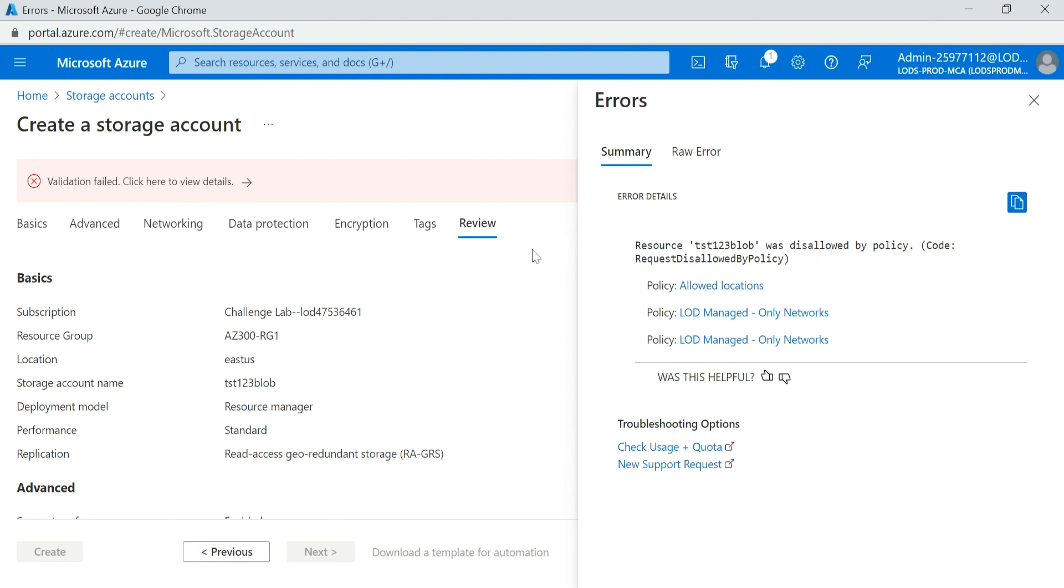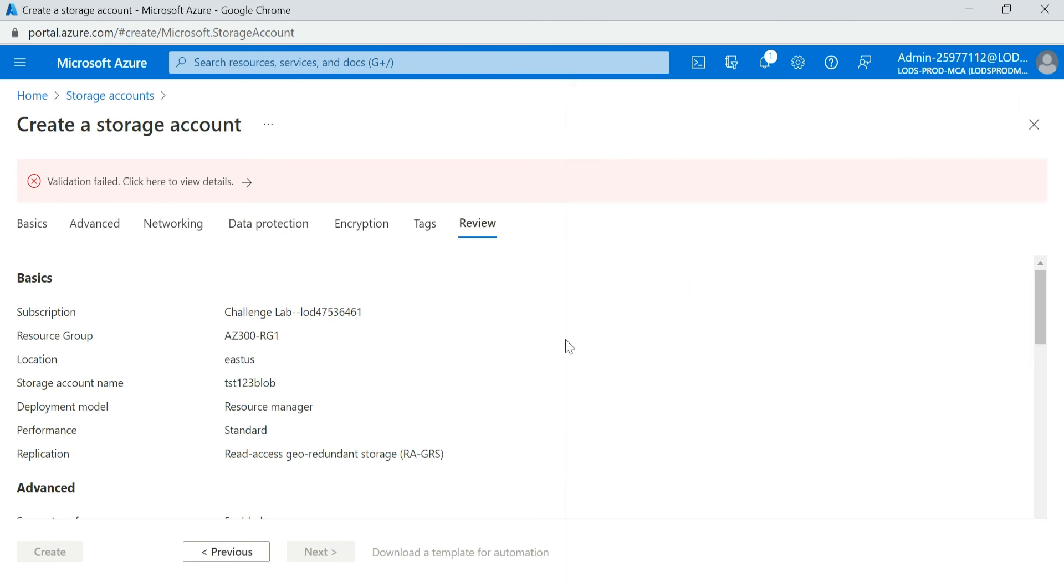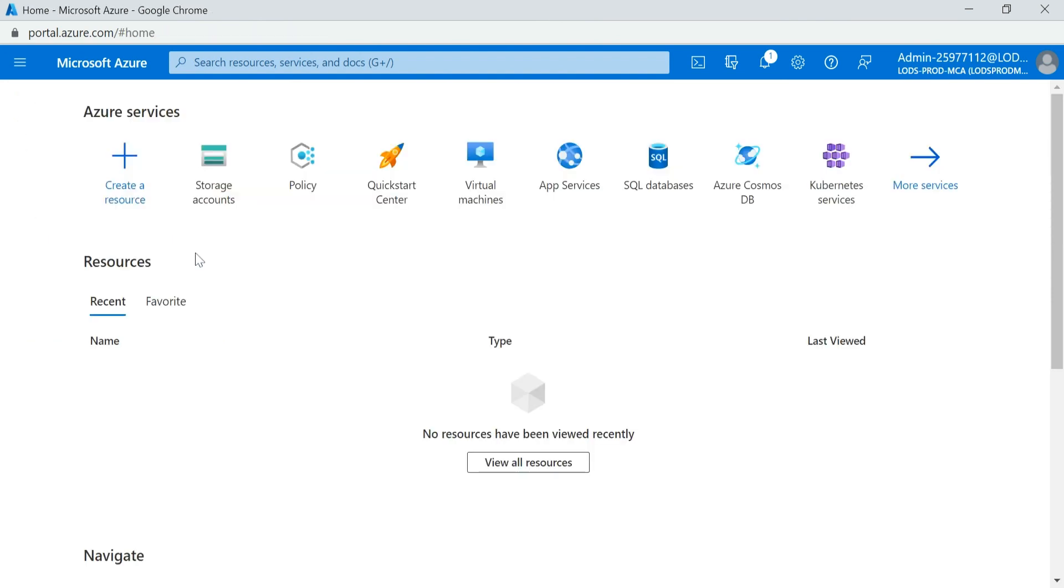Because we have created a policy which will allow to create resource only in US2 region, not any other region. So this is how you can create a policy under your particular resource group and subscription.